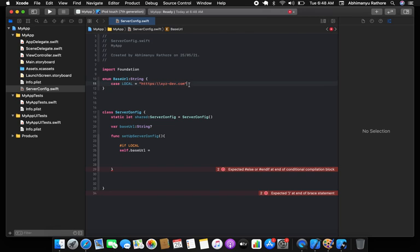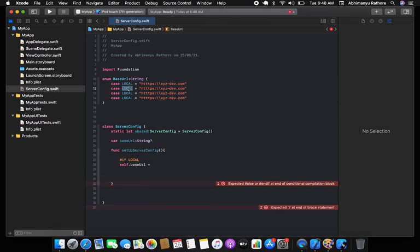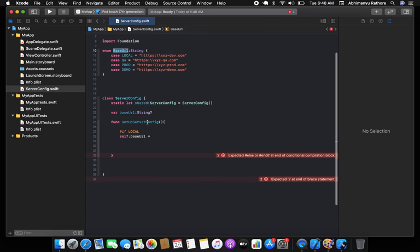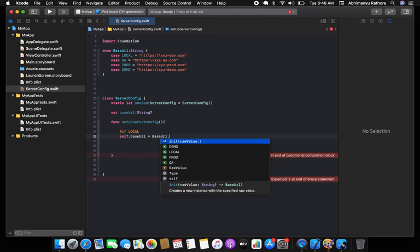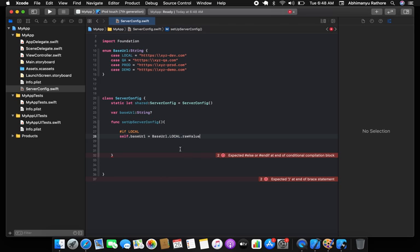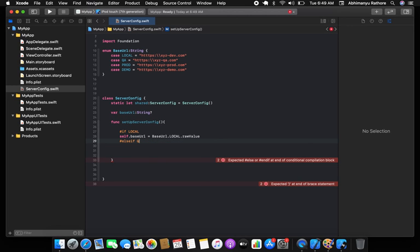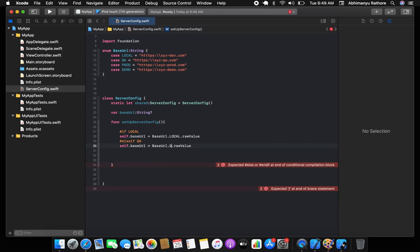You repeat the same pattern for the remaining cases: QA maps to a QA URL, prod maps to a prod URL, and demo maps to a demo URL for testers. Then use `BaseURL.local.rawValue` and add `else if` conditions for QA, and so on.